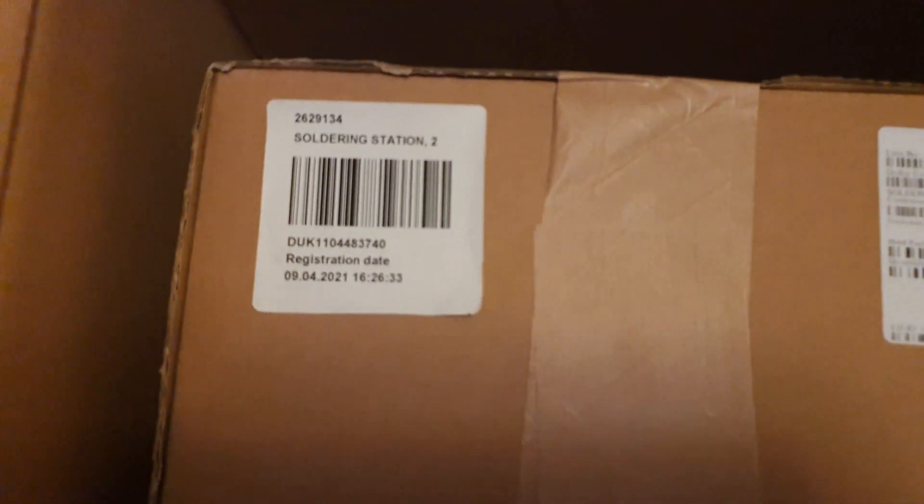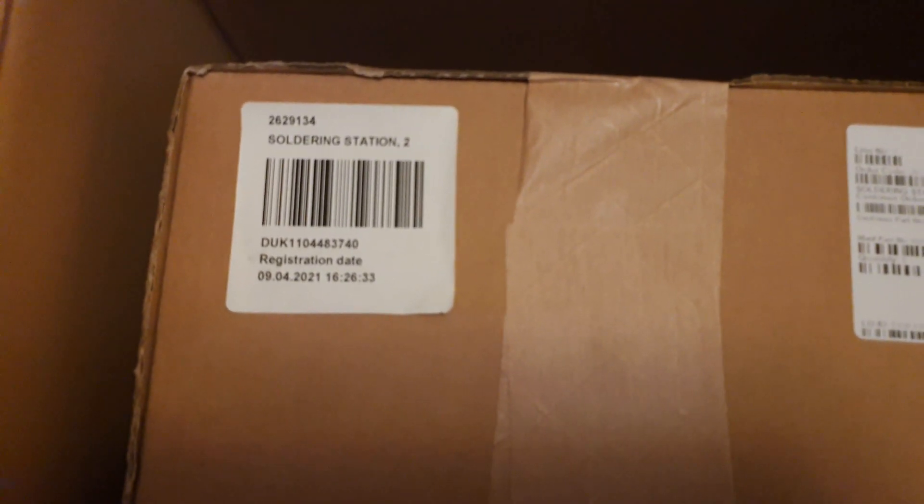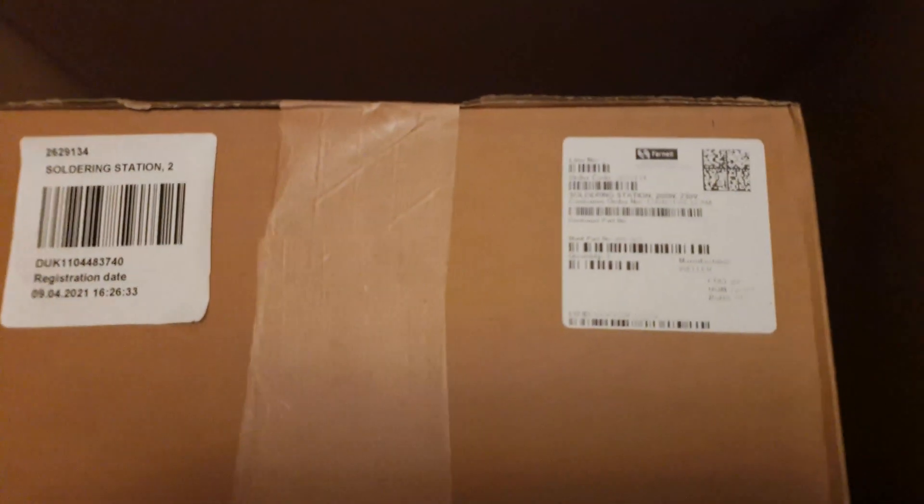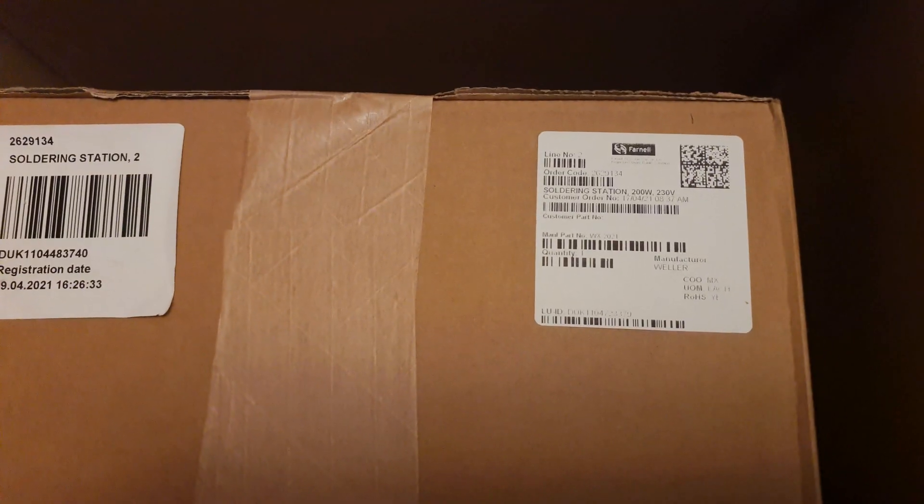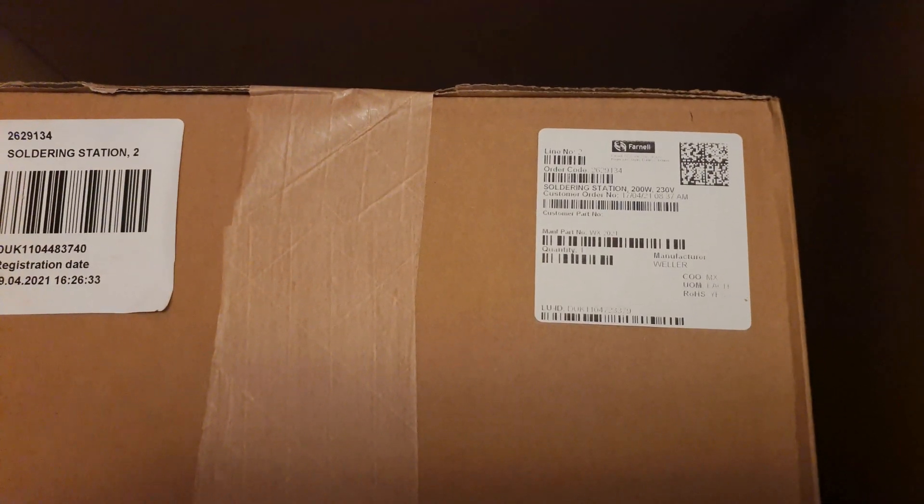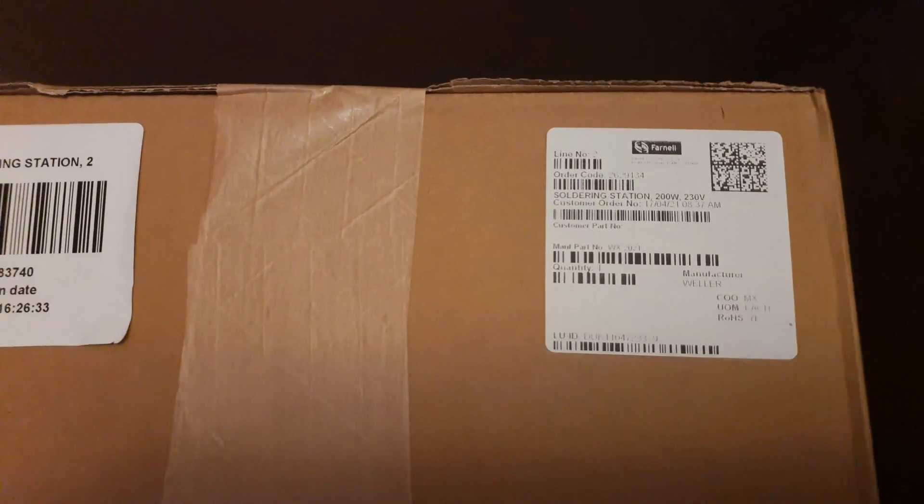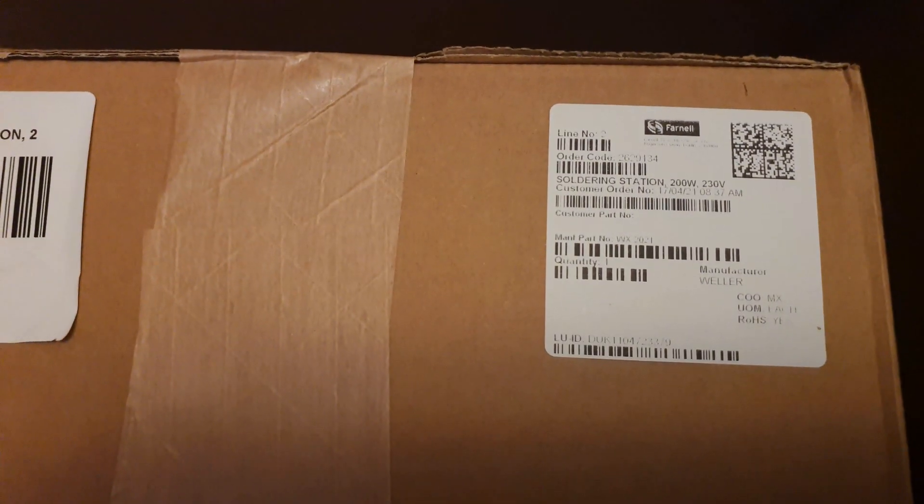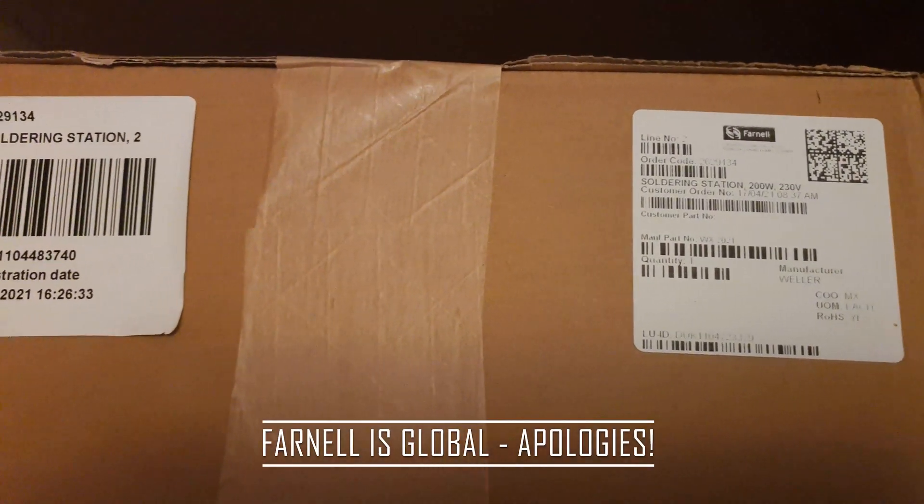Once I've removed the packaging, inside is a smaller box and the labels will start to give away what I've got. It's come from Farnell which is a UK electronics supplier.